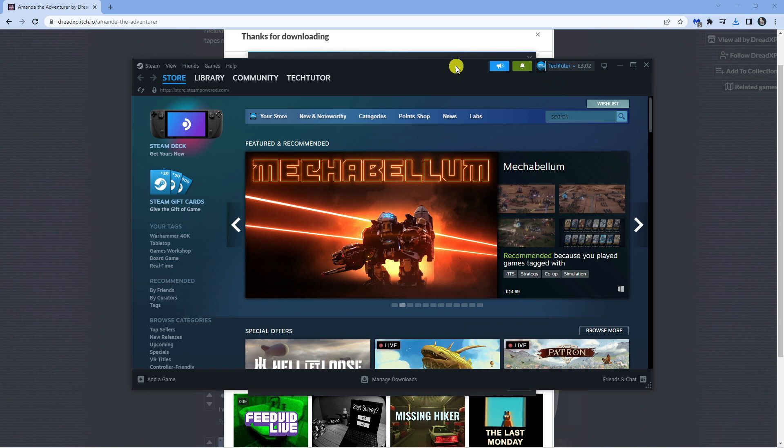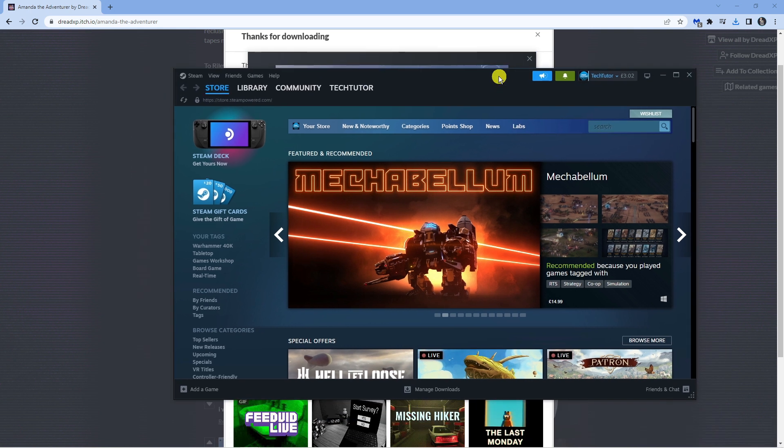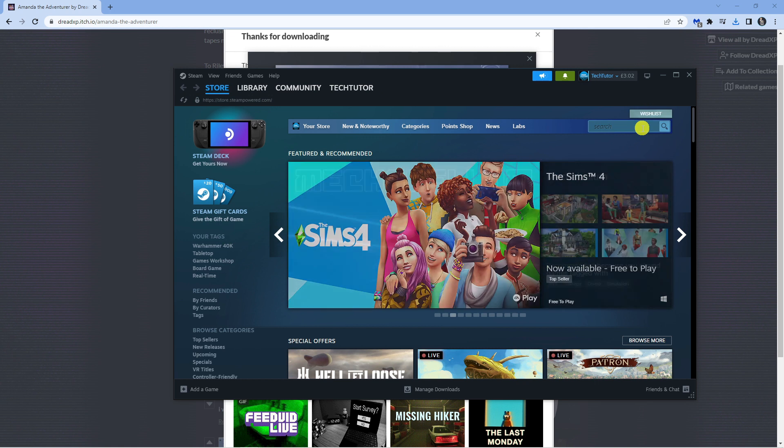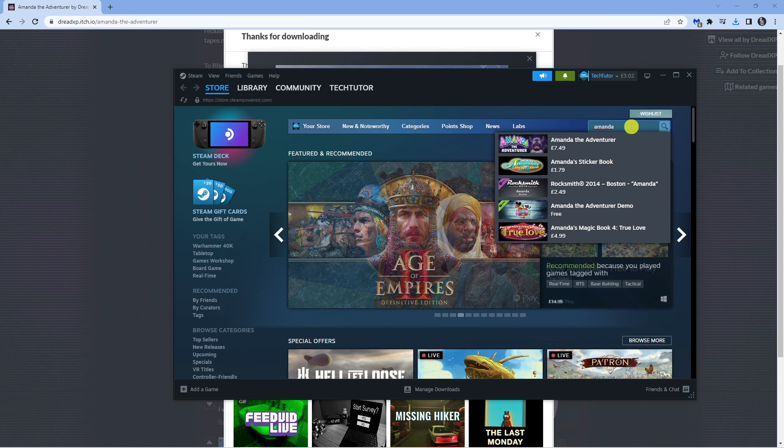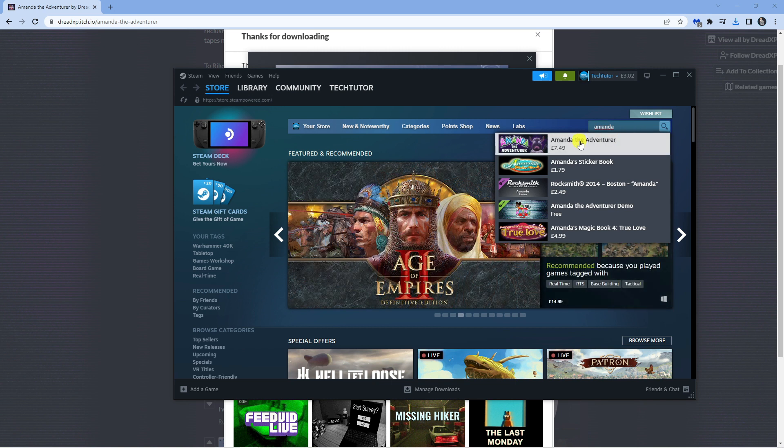So you can see I've got the app opened. As I say, you can just go across to the Steam website if you want to. All you want to do is come to the search box and type Amanda the Adventurer into here. So you can see if I click into this, it's coming up into the search box.